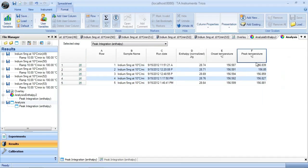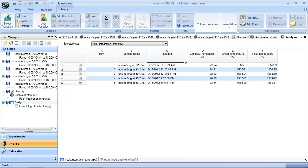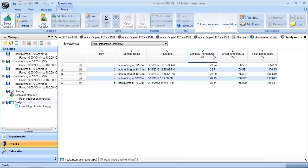So the way that this looks can be customized by the user. More importantly, this data itself can be graphed. So I can take now and I can plot sample number versus enthalpy, for instance. And that's what this graph is here.